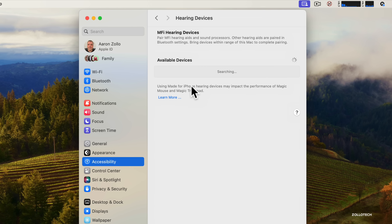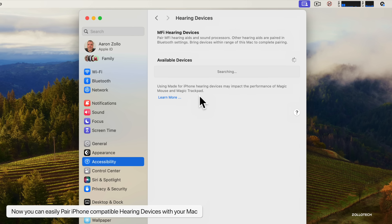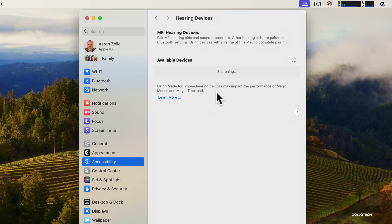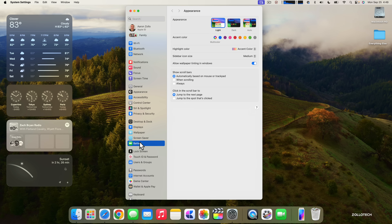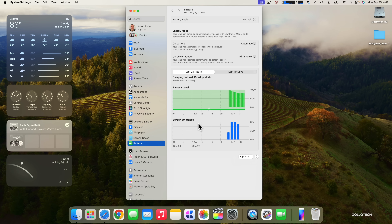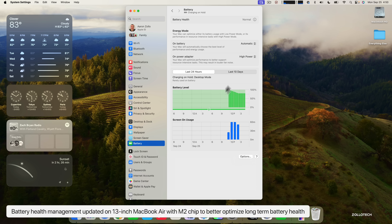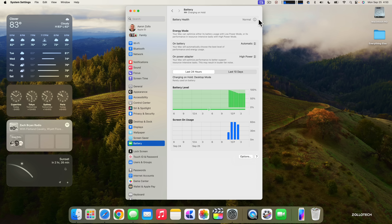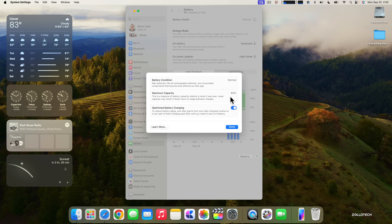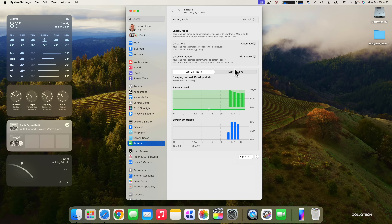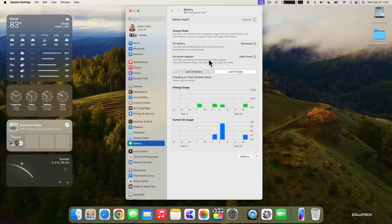Apple has also updated hearing devices on macOS — you can now pair iPhone-compatible hearing devices to your Mac. This requires a MacBook Pro 2021, Mac Studio 2022, or a Mac with M2 chip, so it doesn't work on everything. Additionally, battery health management has been updated specifically for 13-inch MacBook Air M2 to better optimize long-term battery health. On my 16-inch M1 Max MacBook Pro, battery health shows as normal at 93%.